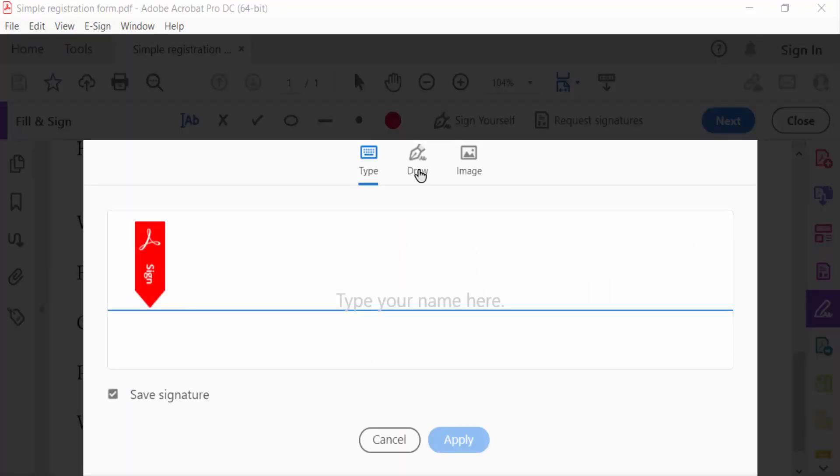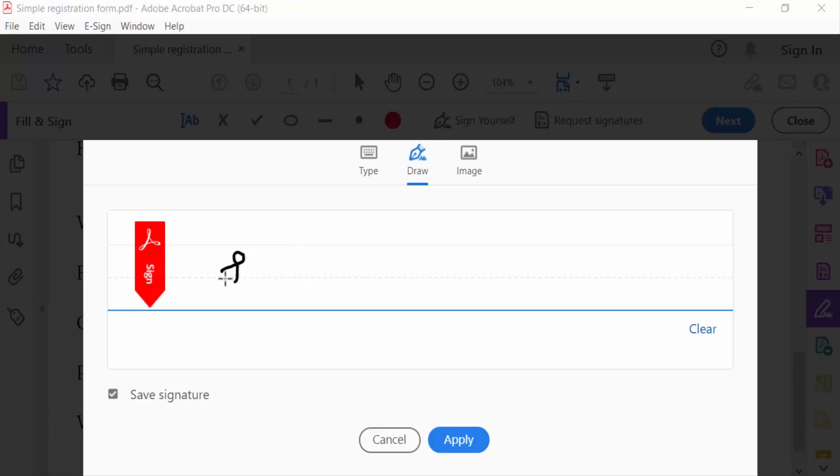Click on the Draw panel to add a handwritten signature. I draw a signature in here, and then click Apply.